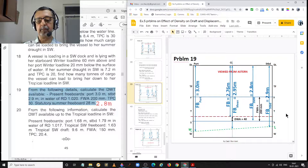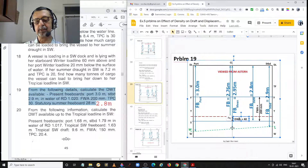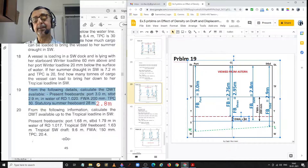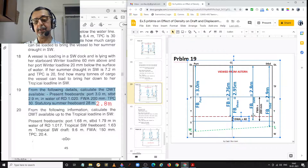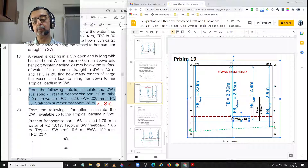In earlier problems working with load lines and draft, we were adding the dock water allowance. But when working with freeboards, that same dock water allowance has to be subtracted. Therefore, from the summer load line at a freeboard of 2.8 metres, we subtract 4 centimetres to get the final freeboard required on completion of loading — equal to 2.8 minus 0.04, equal to 2.76 metres.